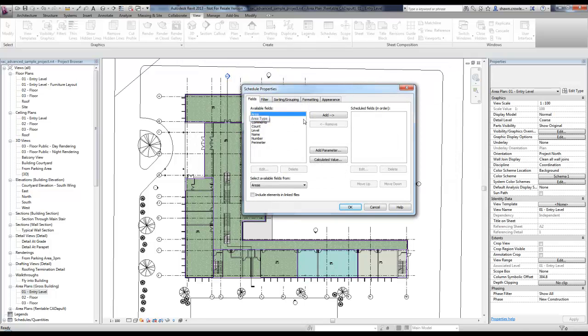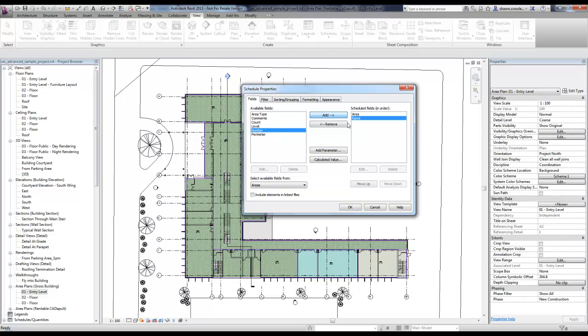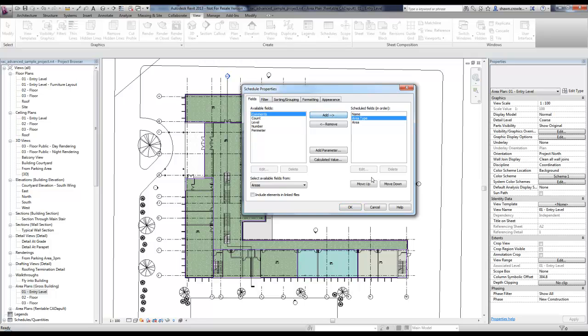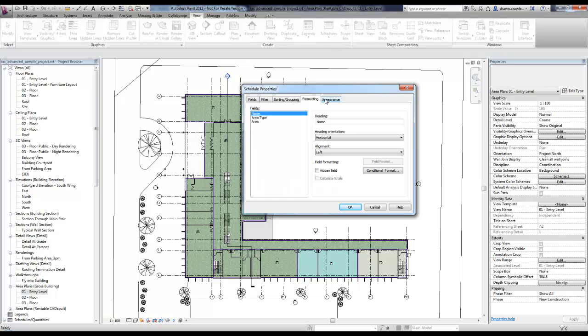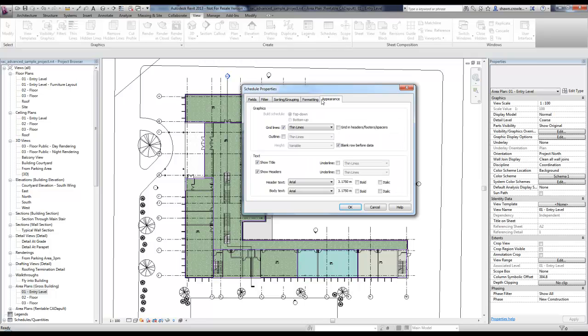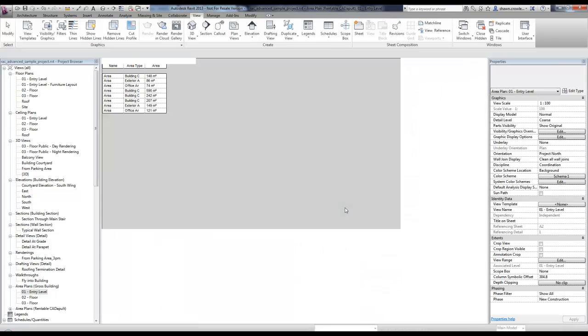I can say that I want area, maybe the name, and maybe area type as well. And I could set up, if you've created schedules, this is all pretty much the same process. Hit okay. And here's my schedule.